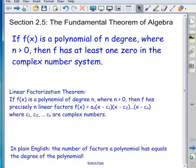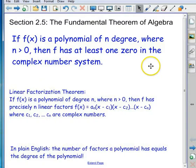The fundamental theorem of algebra states that if f(x) is a polynomial of positive degree n, then we are guaranteed to have at least one zero in the complex number system. That doesn't seem to say a lot, except that it assures us we can find at least one solution, even if it's a complex number.